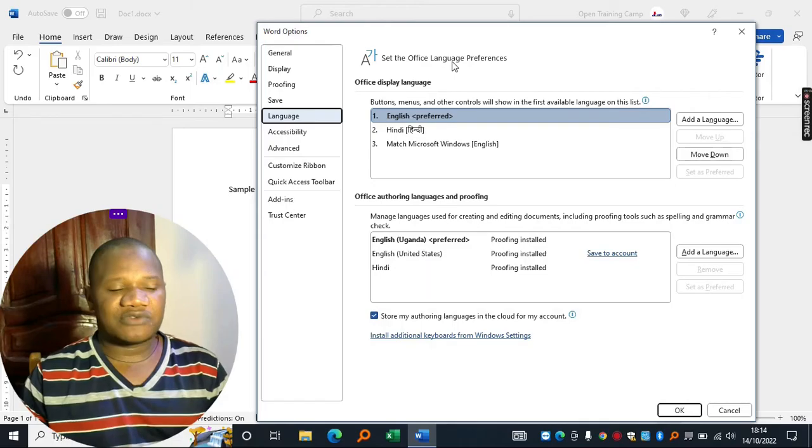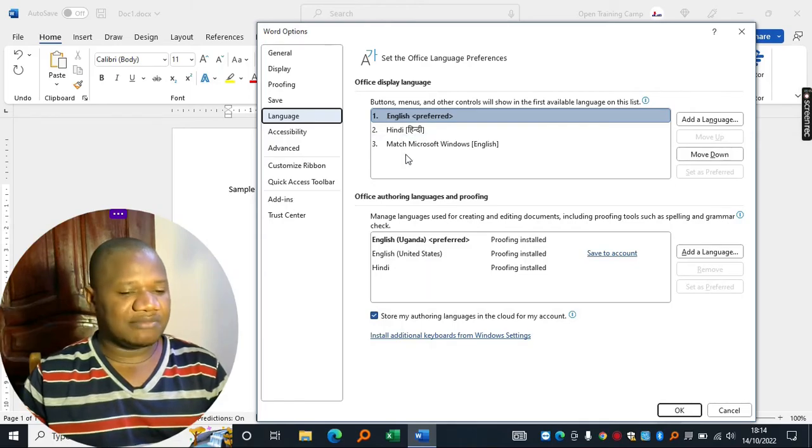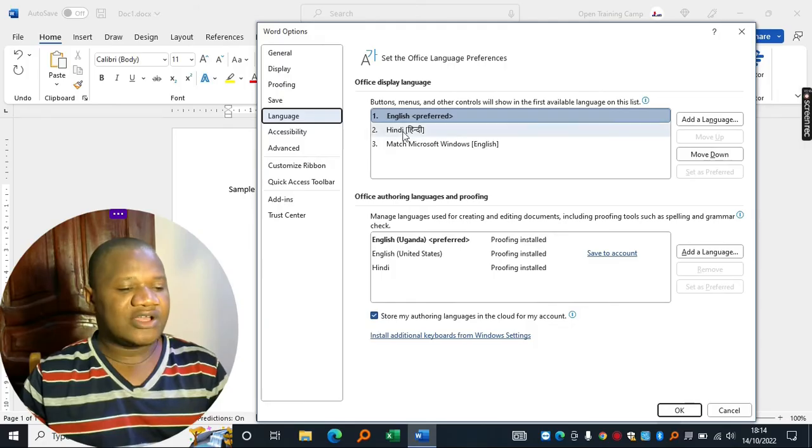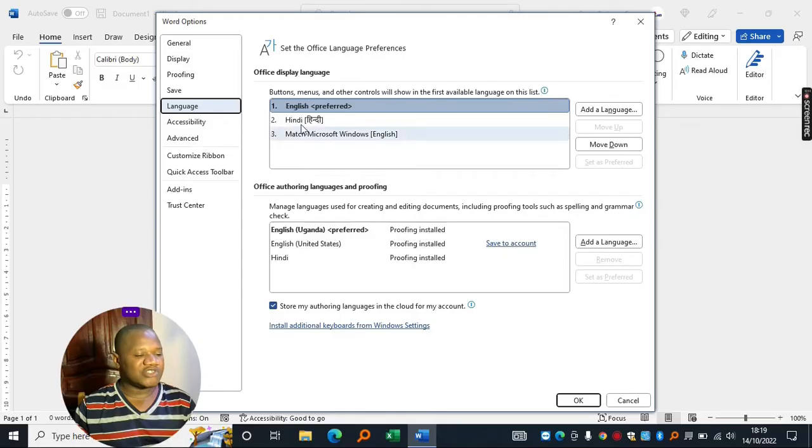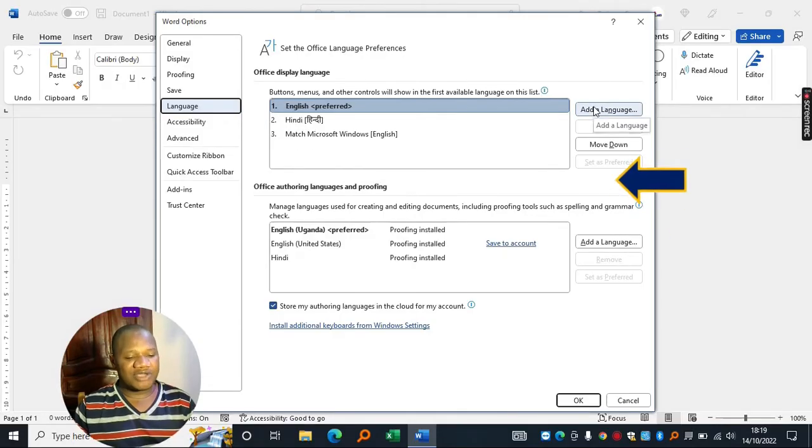From here, you can choose the language of your choice. You can see I have only three options in the box right now. If the language is not showing up here in this option, then you come over to Add Language.